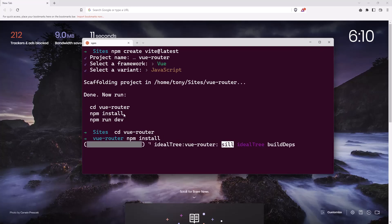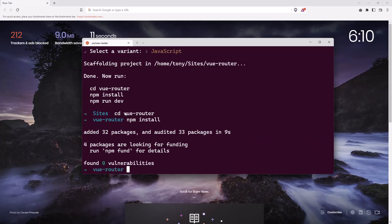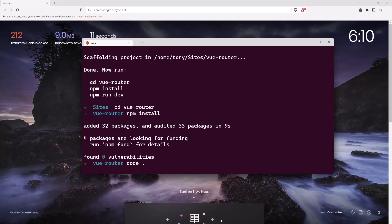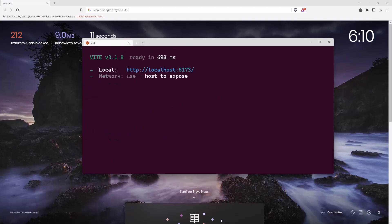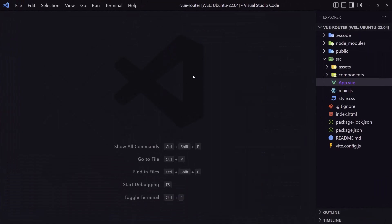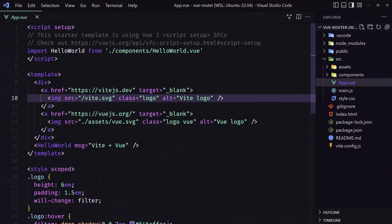But first I'm going to open the project with VS Code. Let's open the project with VS Code and now let's run npm run dev. Let's open the project and go into App.vue.